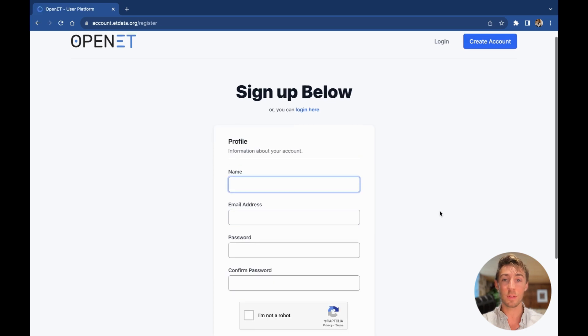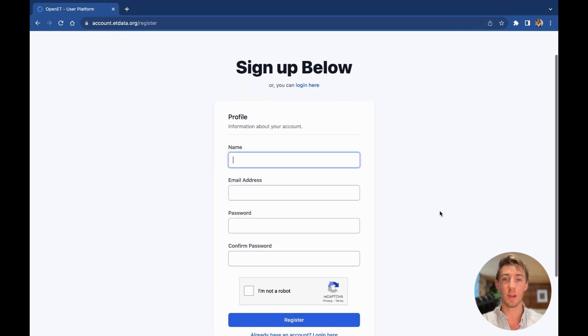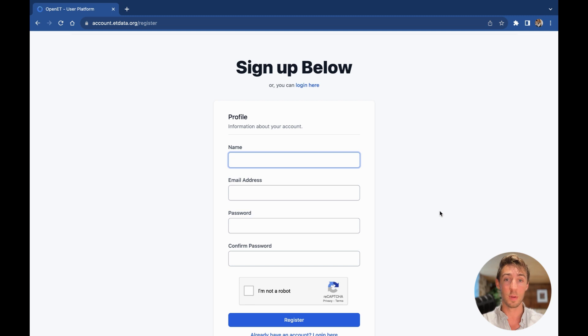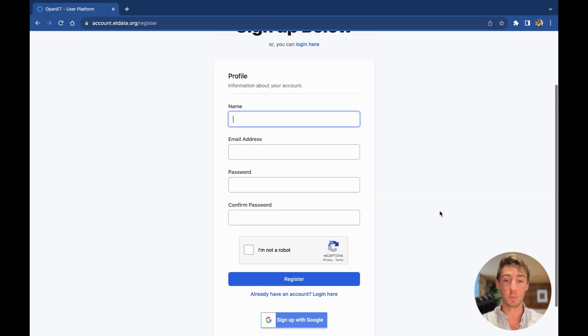You can fill out the form below and then verify your identity with a confirmation email or skip this process by hitting Sign Up with Google. I'm going to hit Sign Up with Google.